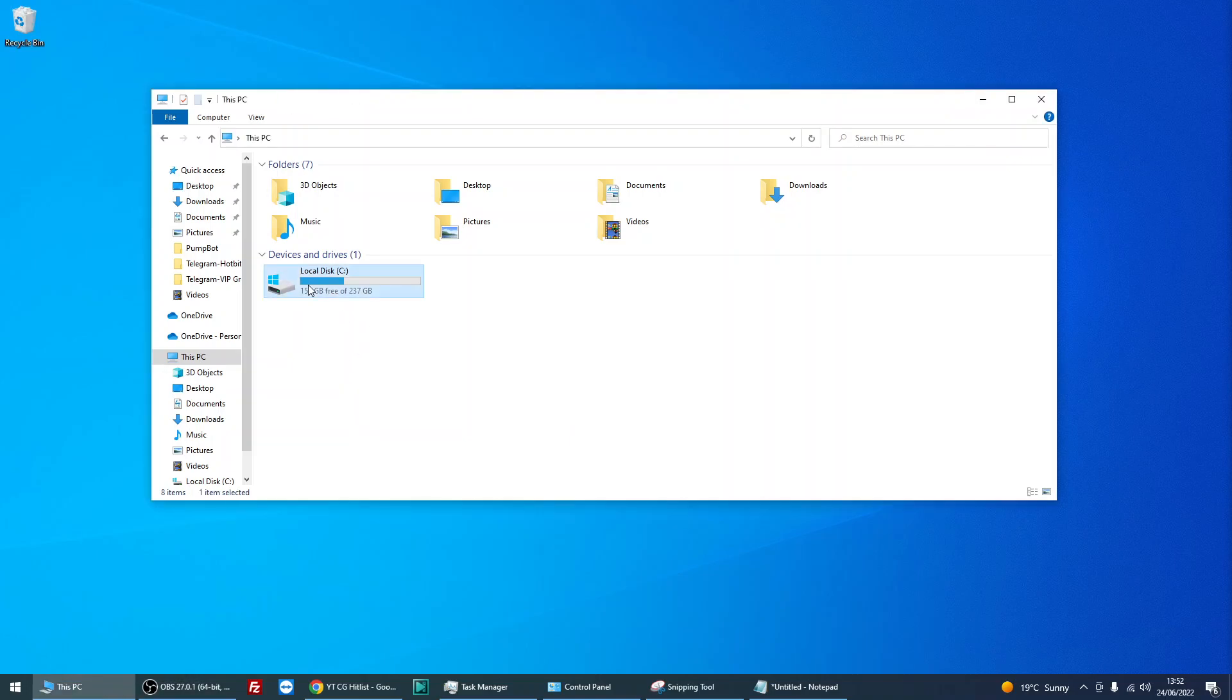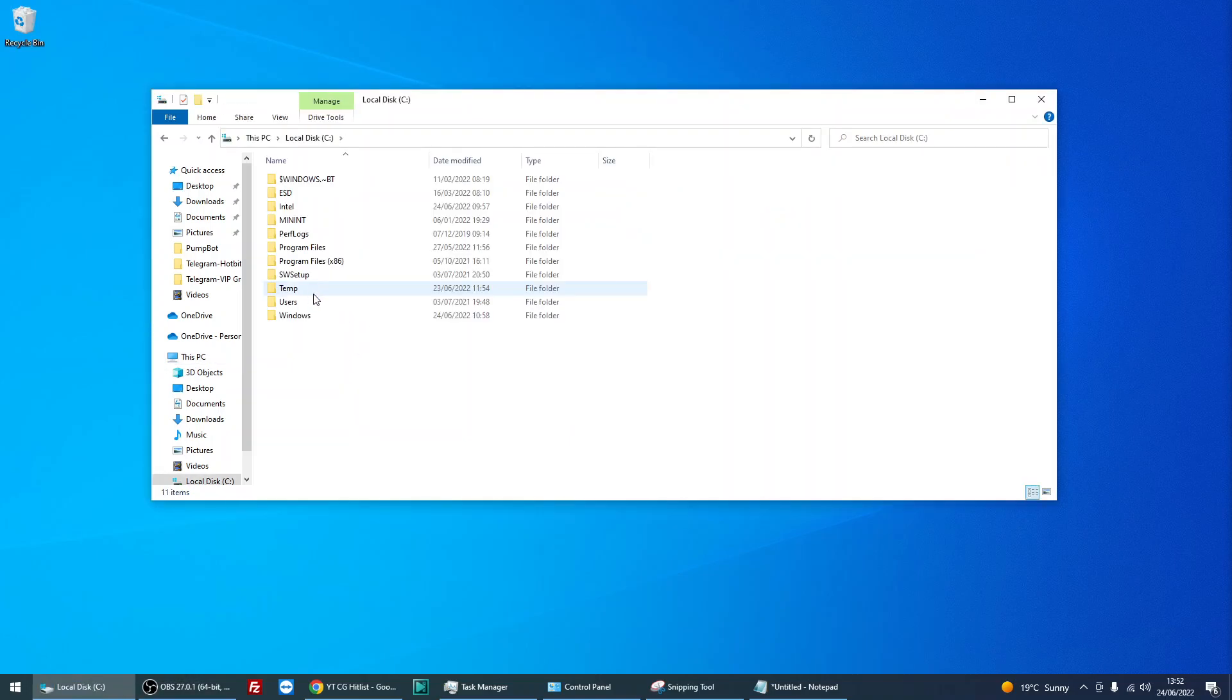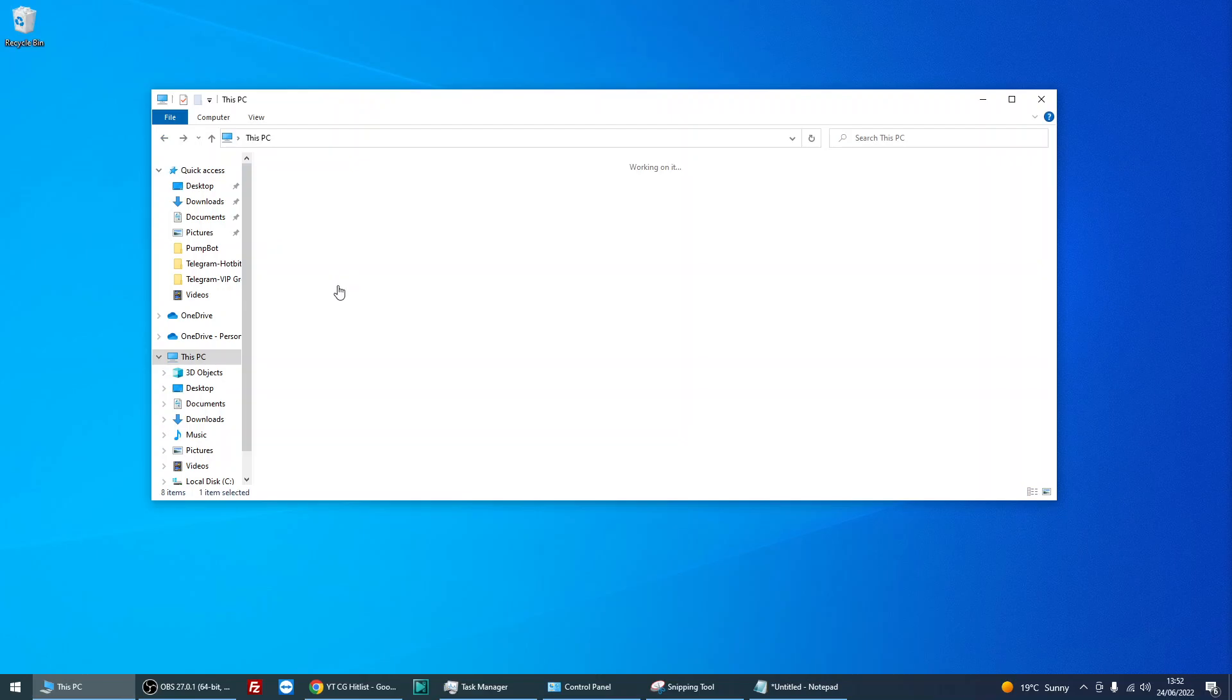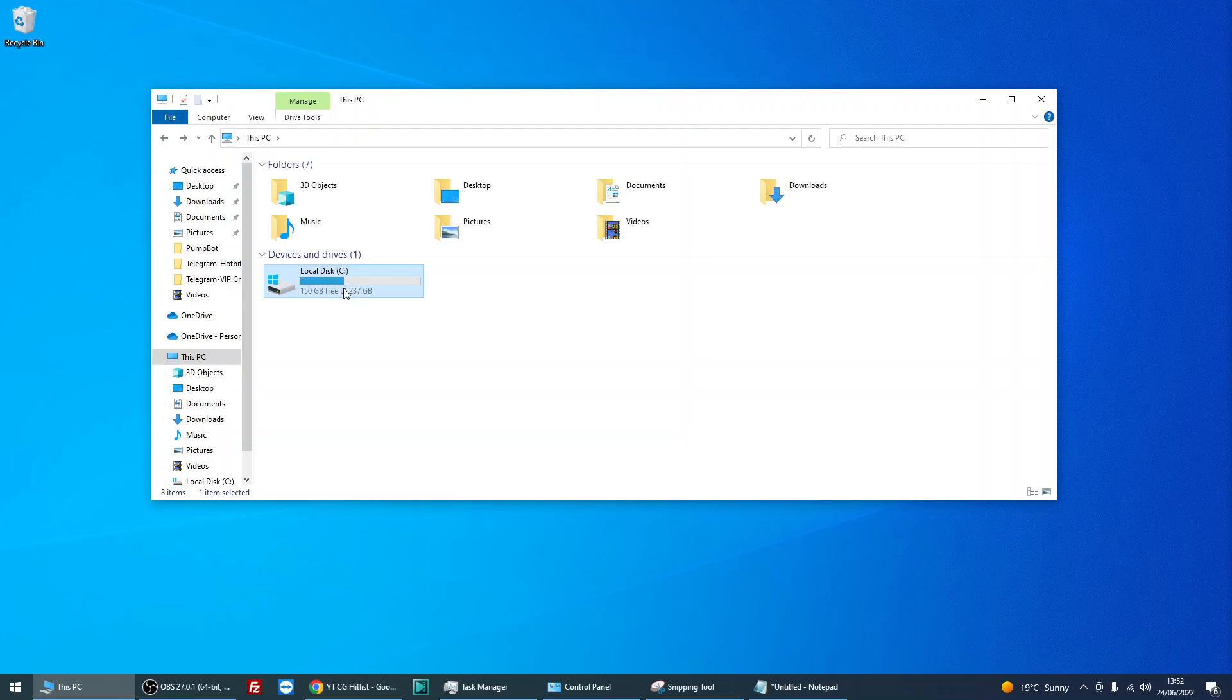Okay, so in this video I'm going to use the C drive as the example. As you can see, I can access the C drive. I can get in there.